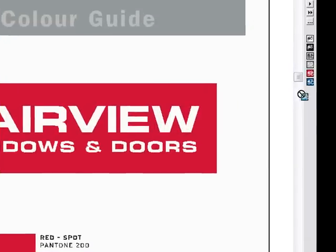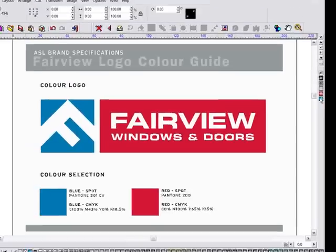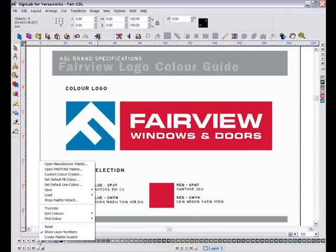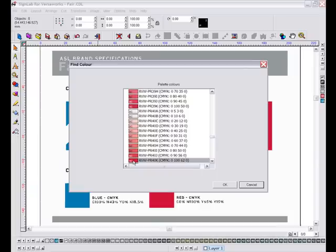With that done, I need only drag this color on top of the existing color on the right here in the job palette, and this will instantly update any objects with my new chosen color. I can then repeat this process for any other colors within my design.